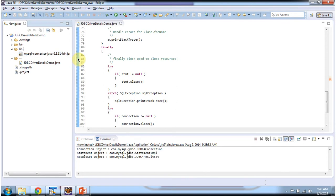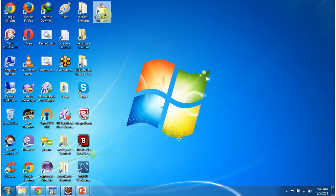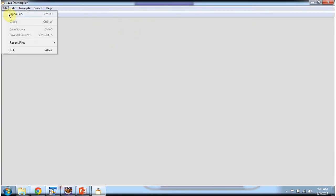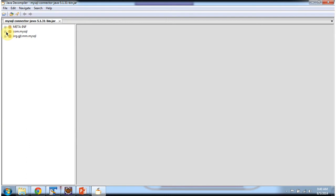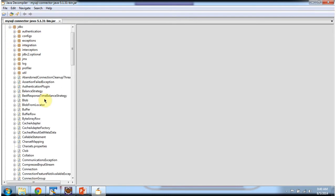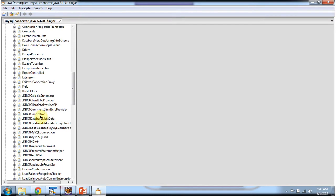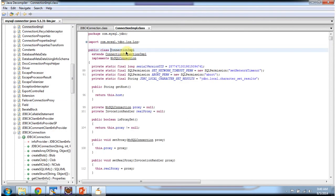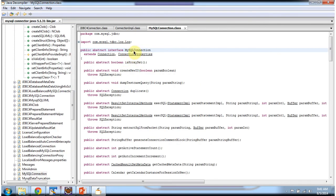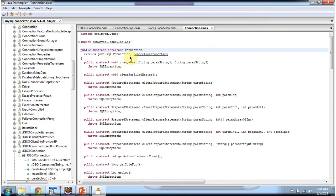I will open this jar using a Java decompiler and show you the class information. I am opening the Java decompiler and opening the MySQL connector jar. Inside the com.mysql.jdbc package, the JDBC4Connection class is there, and this class extends ConnectionImpl class. ConnectionImpl class implements MySQLConnection interface, MySQLConnection interface extends Connection interface, and Connection interface extends java.sql.Connection interface.